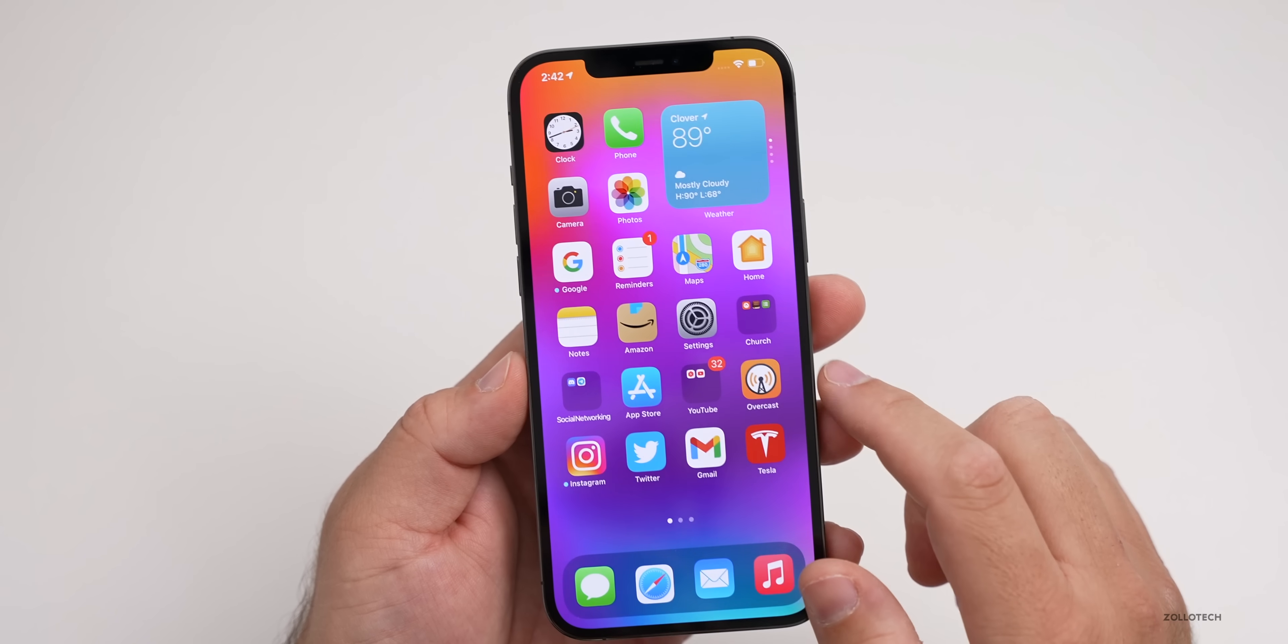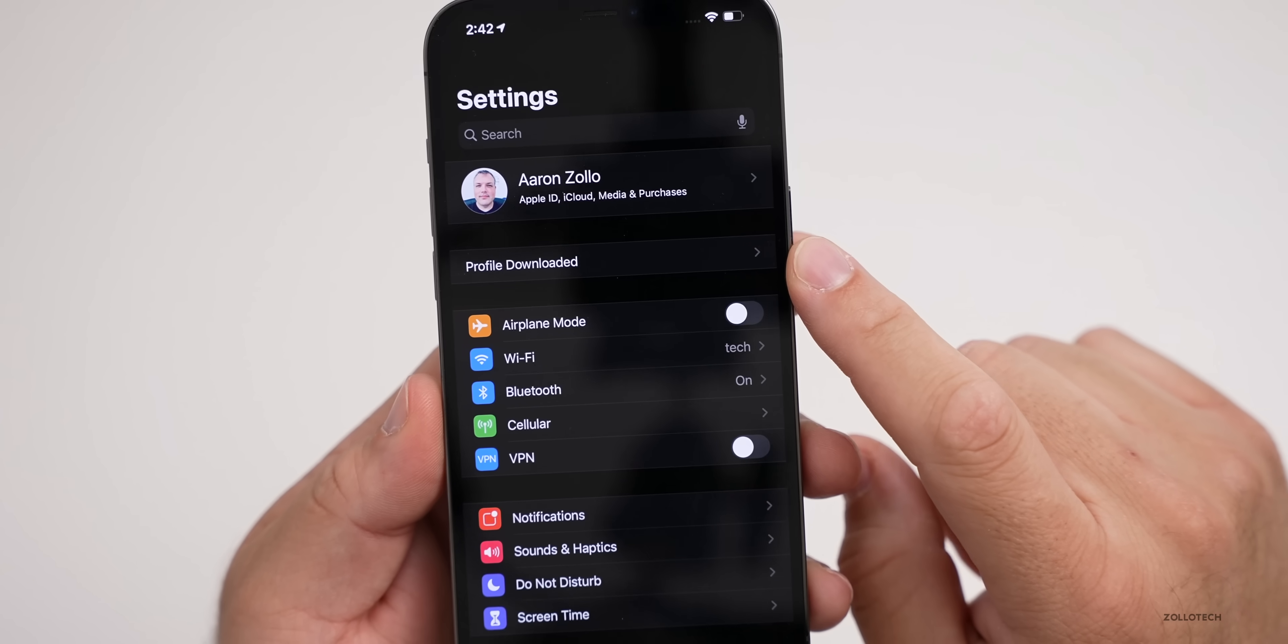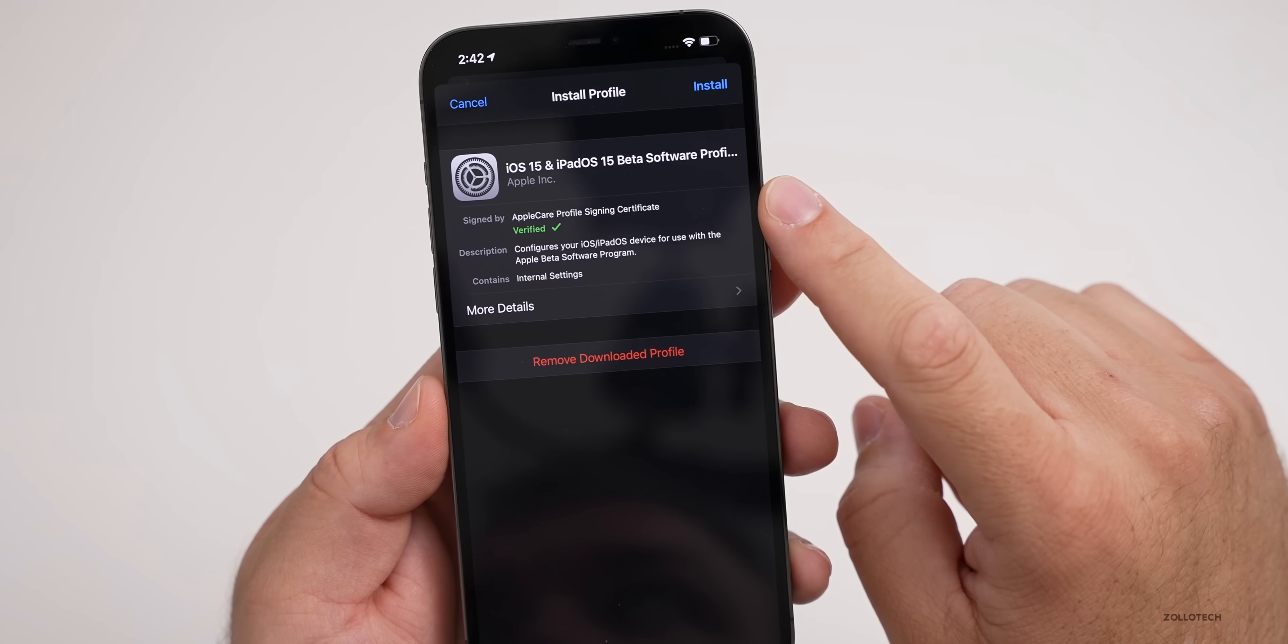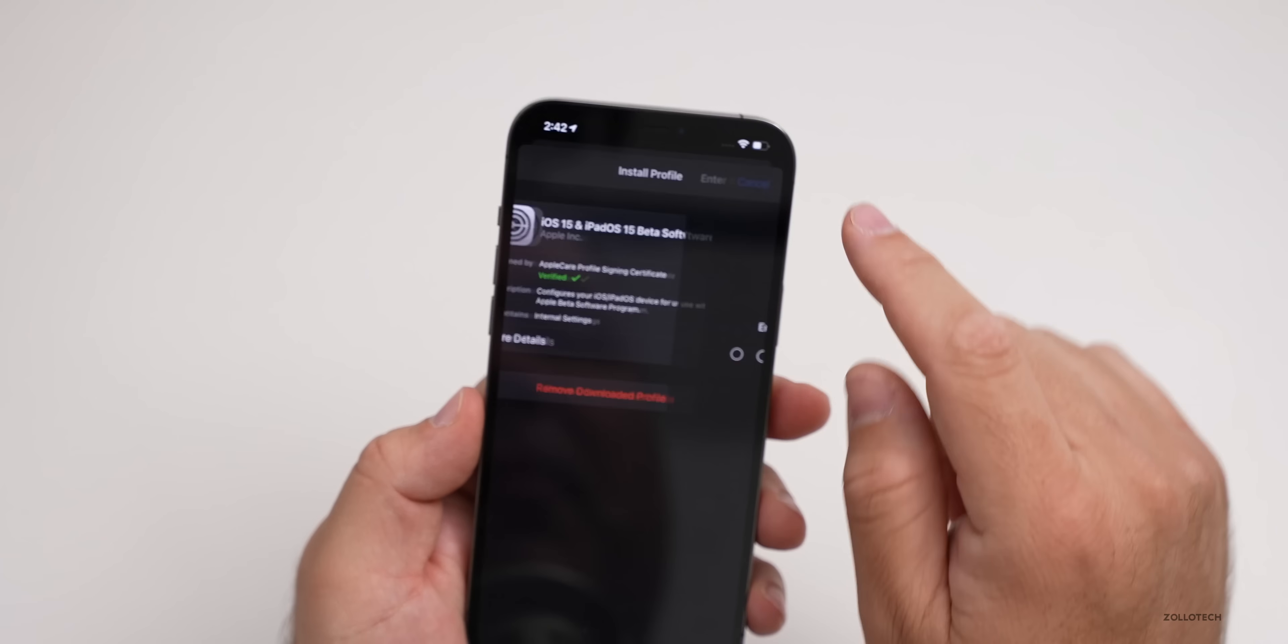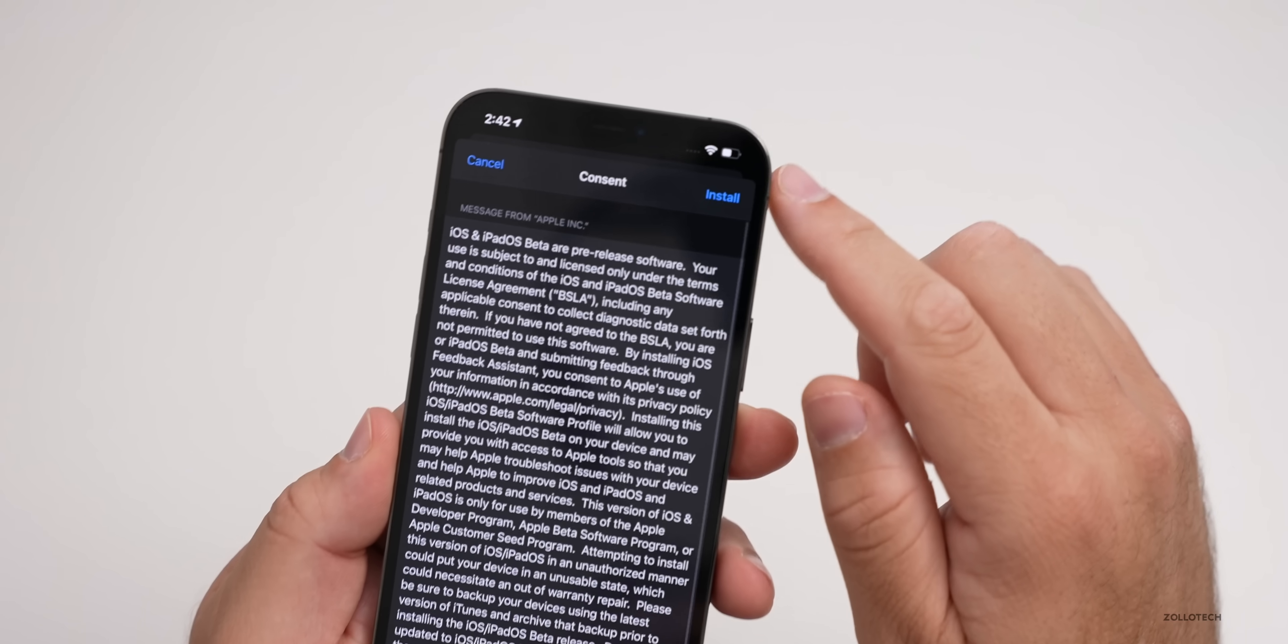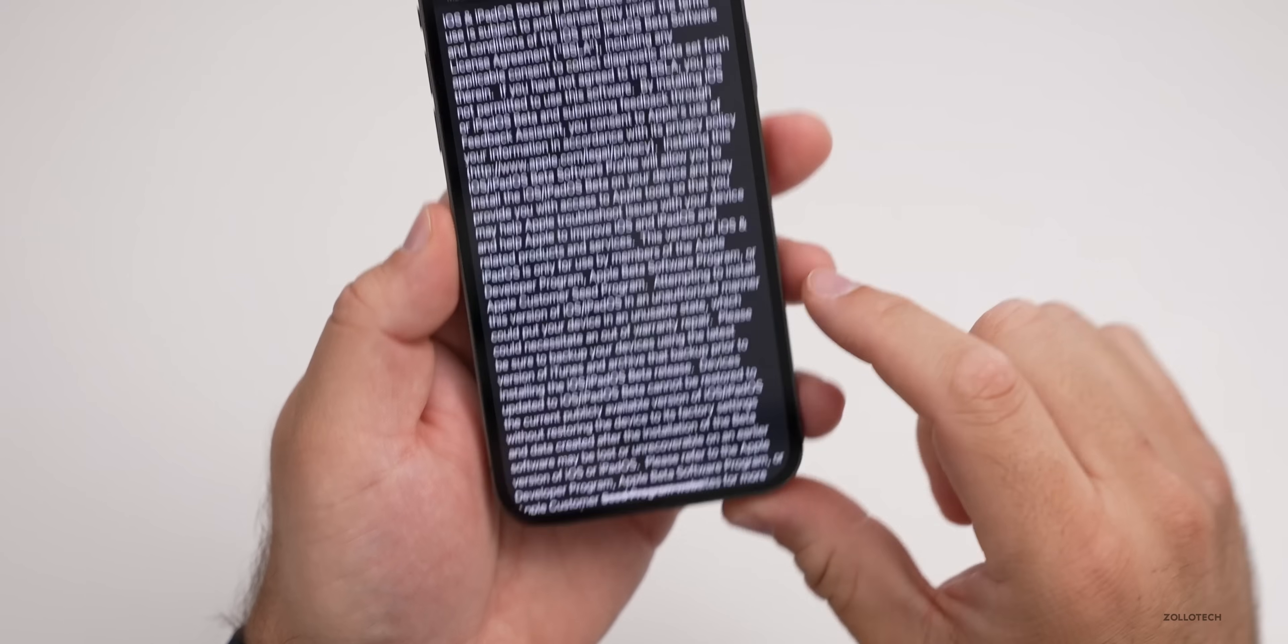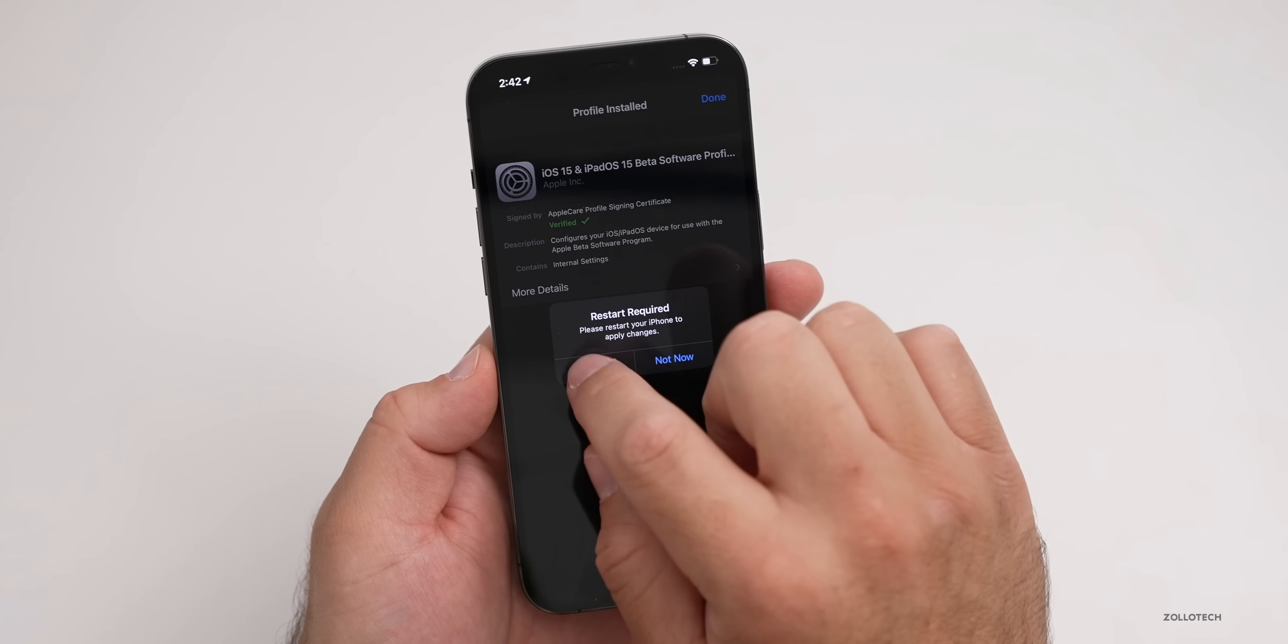Now we're going to go back into Settings. Within Settings, you'll see it says Profile Downloaded at the top—tap on this. Now we can install the beta profile. You'll see it here: iOS 15 and iPadOS 15 Beta Software Profile. Tap on Install, put in your passcode for your phone, then tap Install again, and then again on the bottom. Now it will ask you to restart your device. Go ahead and tap on Restart.